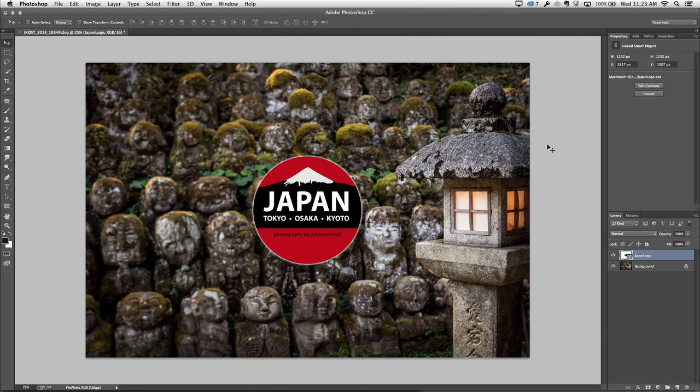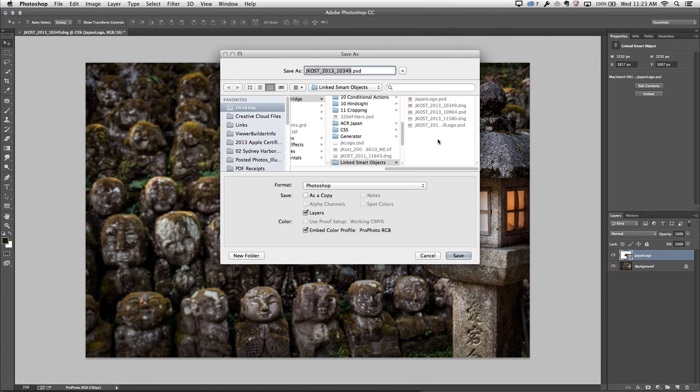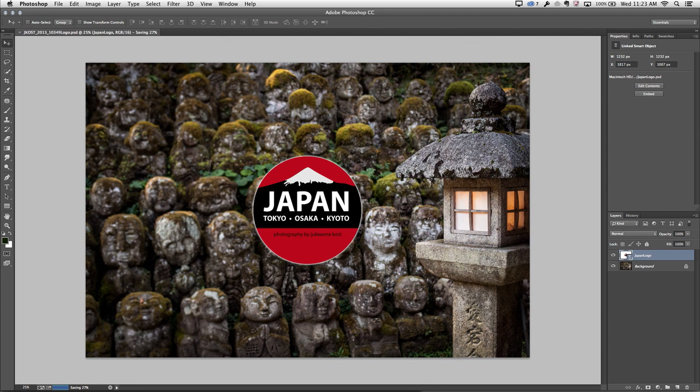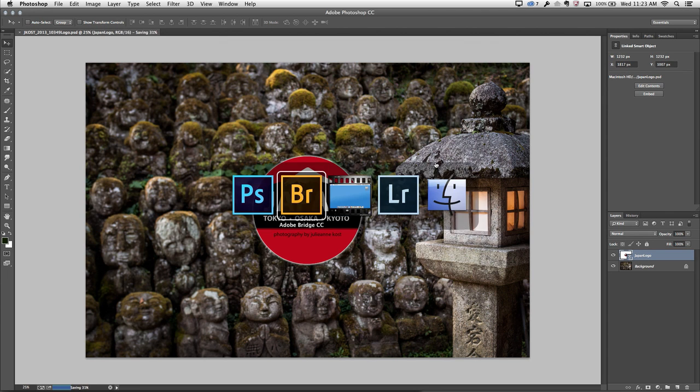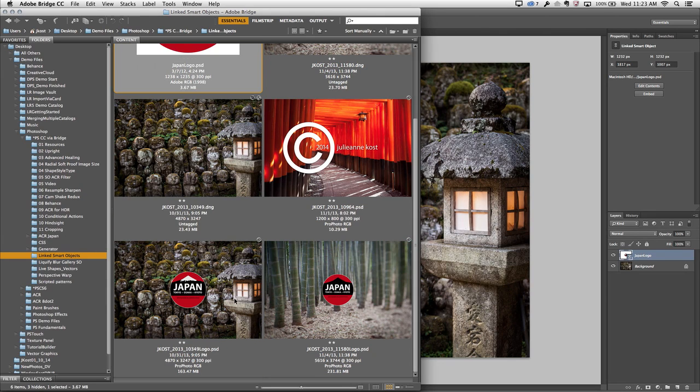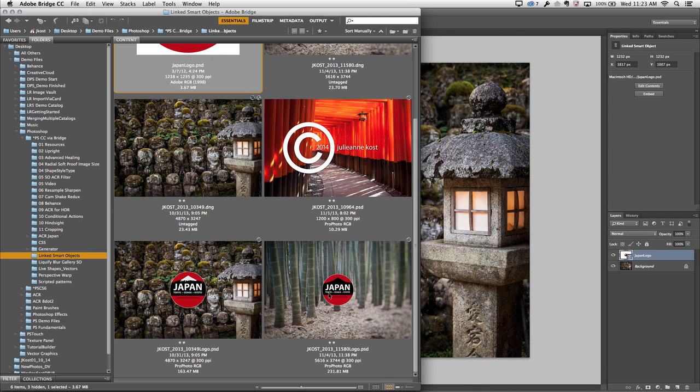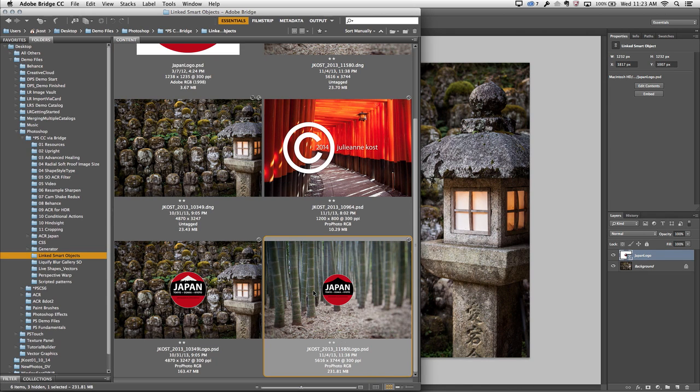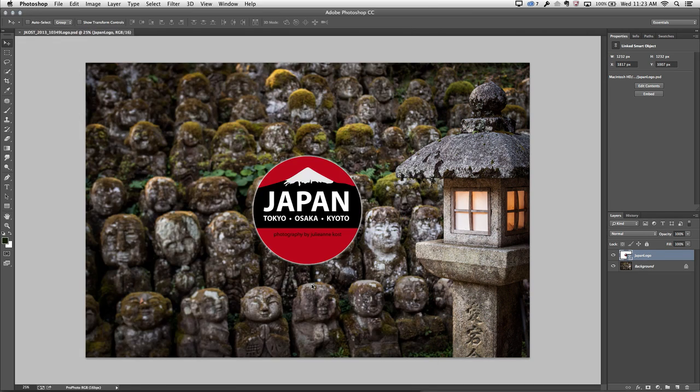So let's go ahead and save this file in Photoshop. I'll go ahead and save it with the logo and click Save. And then return back to Bridge. You'll notice in Bridge that this image has the new logo, but this one doesn't. So let's go ahead and double-click on it to open it.